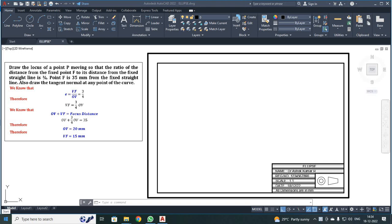Dear students, you have already been familiar with how to draw a margin and a title block in AutoCAD software. Now we are going to draw an ellipse by the eccentricity method in AutoCAD software.